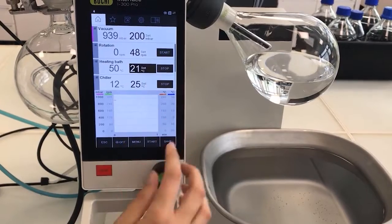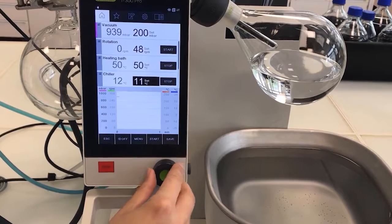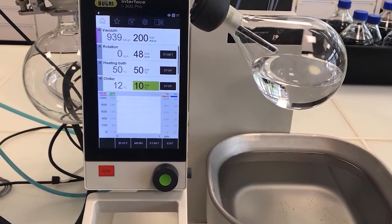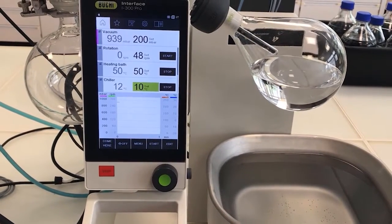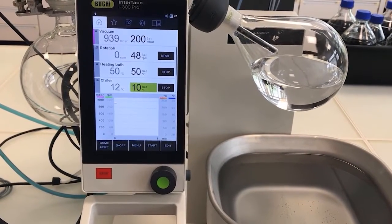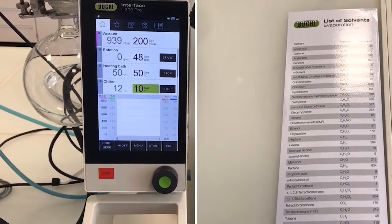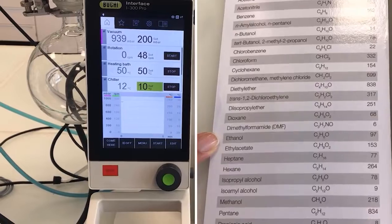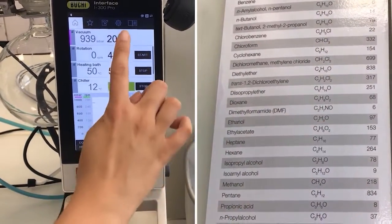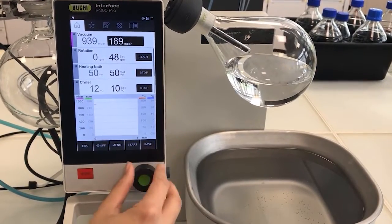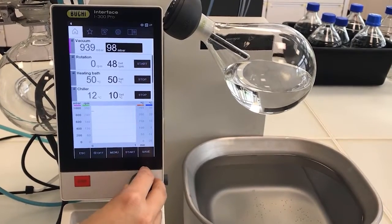We will set the heating temperature to 50 degrees and the cooling temperature to 10 degrees. Next comes the pressure. Since we target a vapor temperature of around 30 degrees, we look up the pressure values for ethanol at that particular boiling point in the solvent table. As you can see, the desired pressure should be at 97 millibars, so we go back to the interface and set the pressure to 97 millibars.